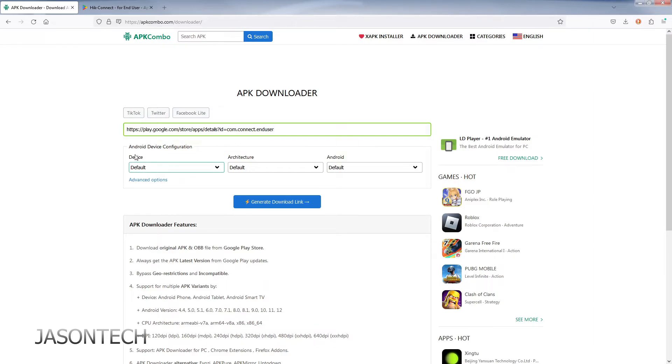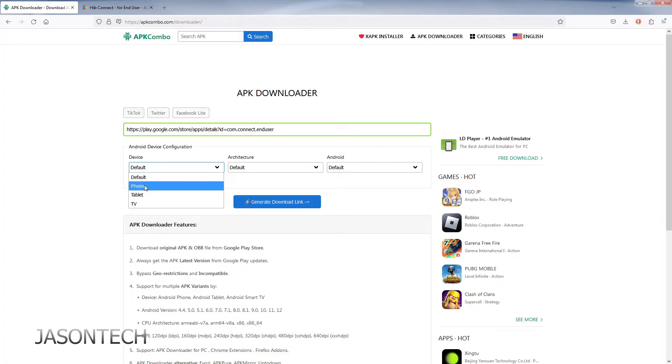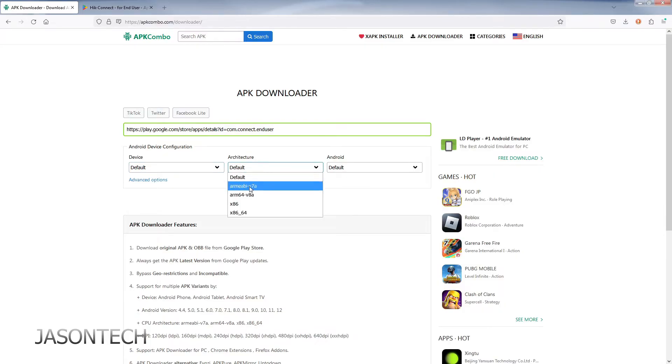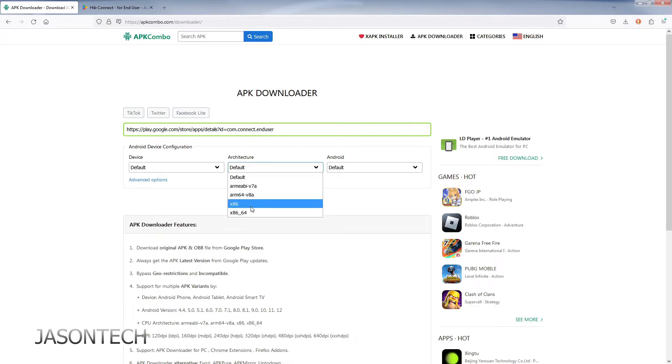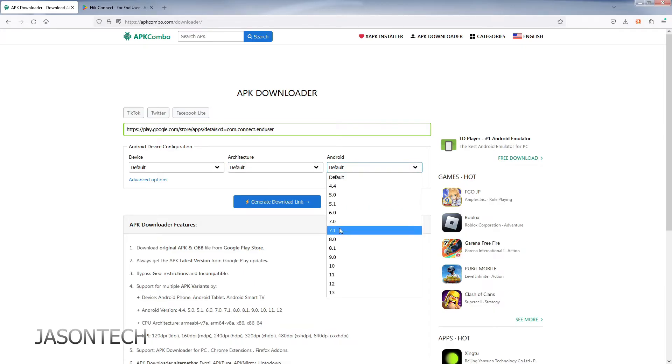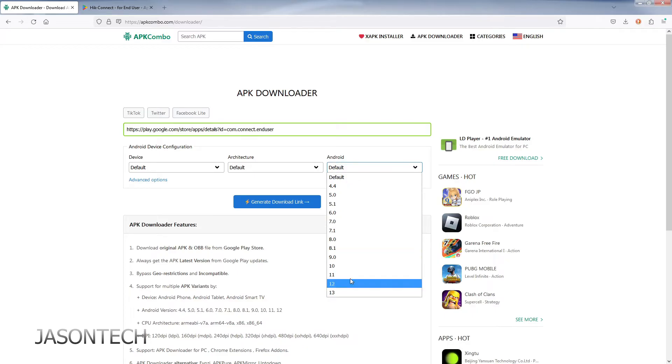Now over here, your device - I leave it on default, but if you know what device you want the APK for, you could pick it over here. Same thing over here if you know what kind of device you have, and over here if you know the version of Android you have.